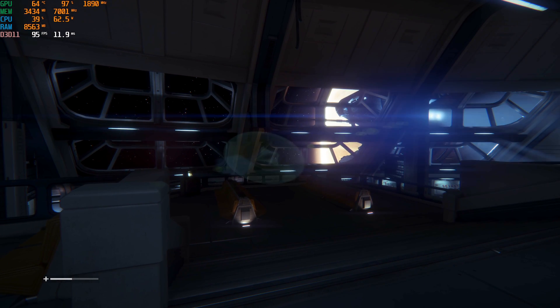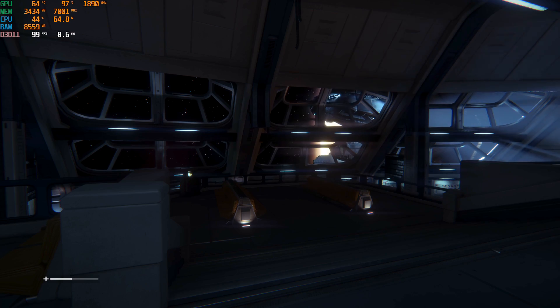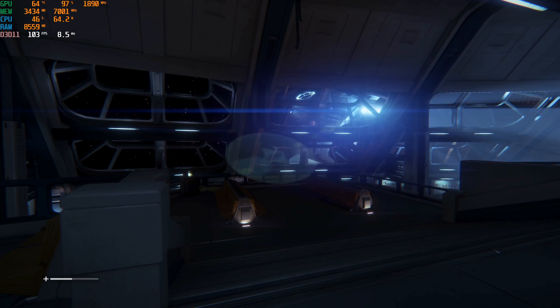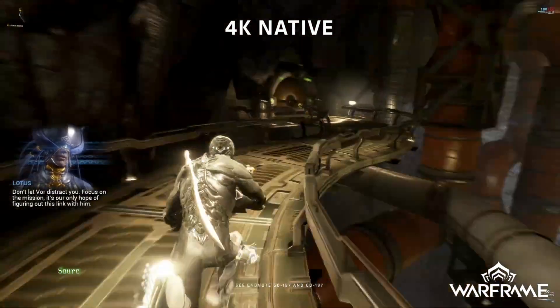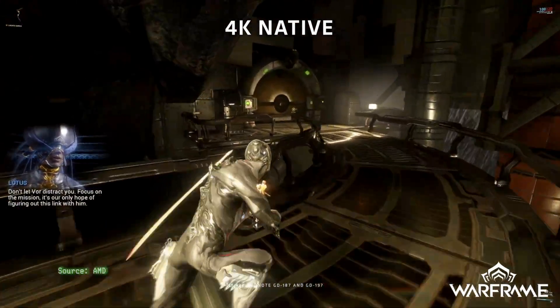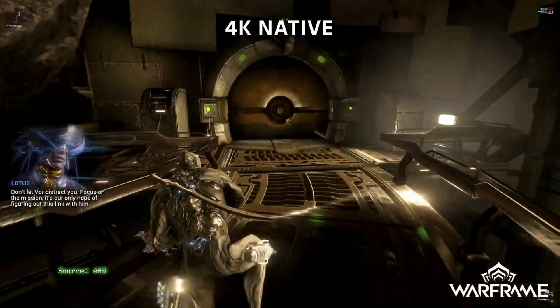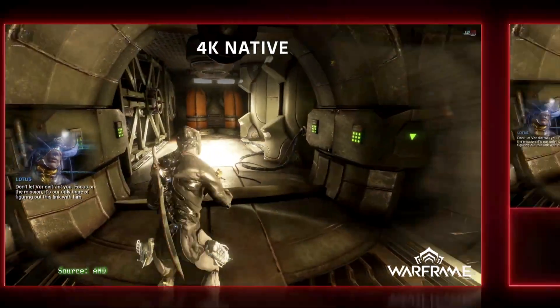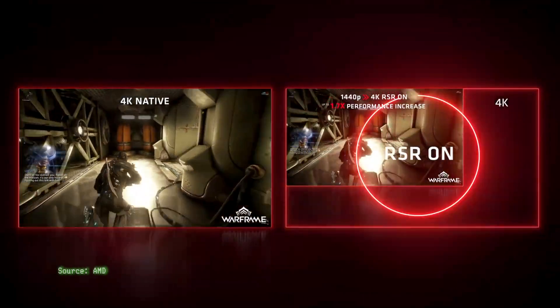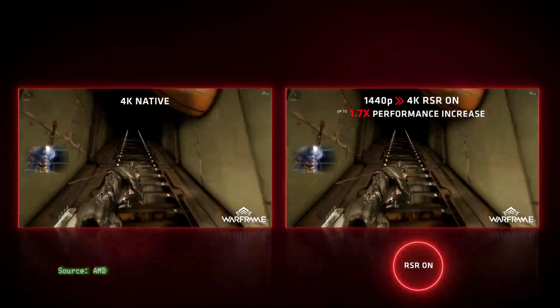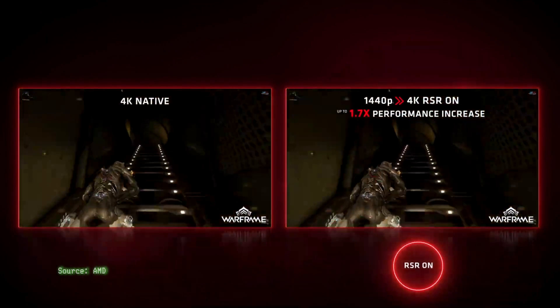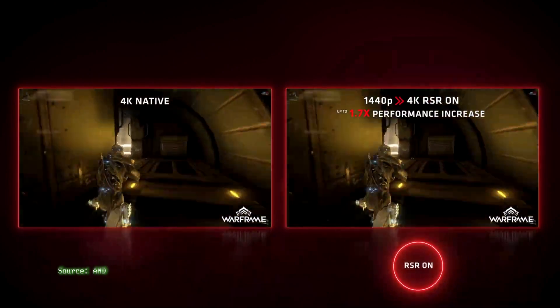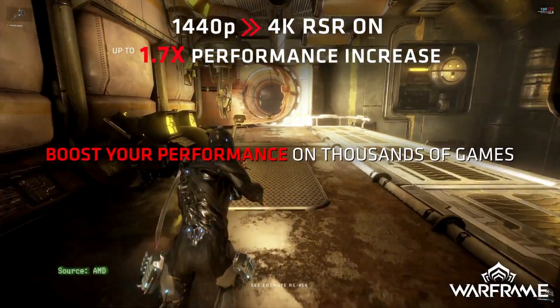If you're on an NVIDIA card that supports it, I suggest you give it a try. As of the time of recording, AMD has just released its own universal image upscaling solution, Radeon Super Resolution. If you're on Team Red, that's well worth a look.